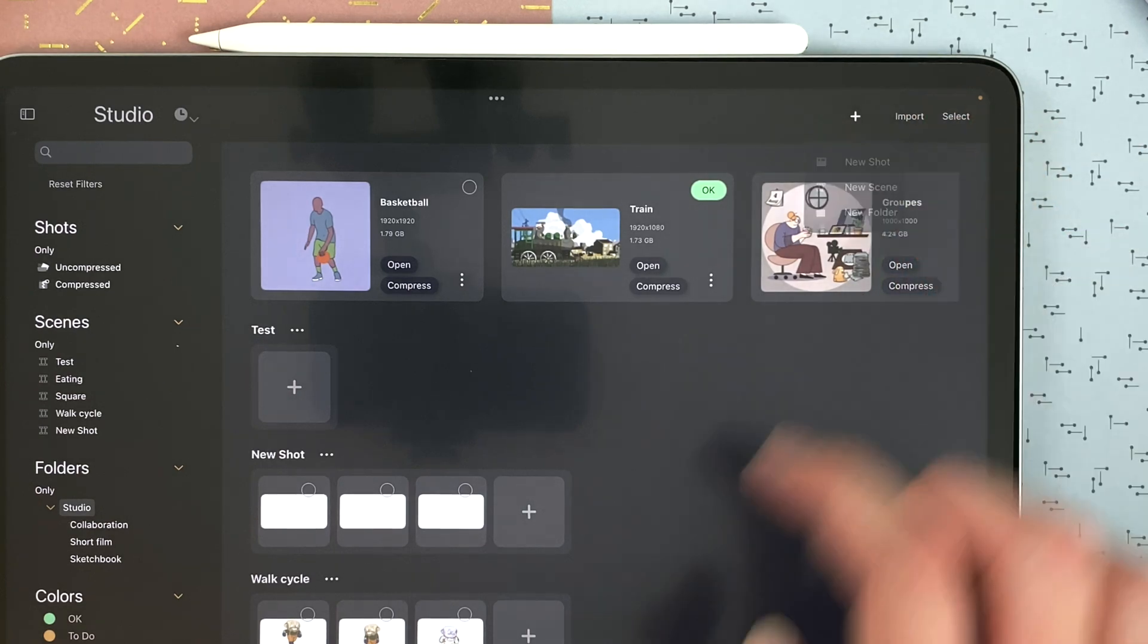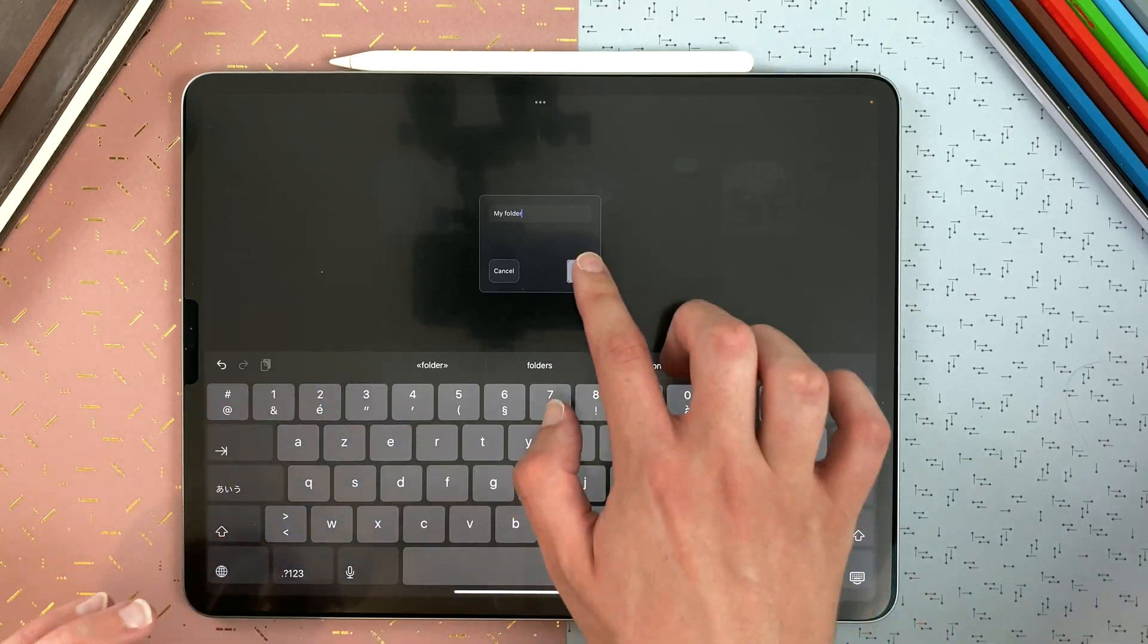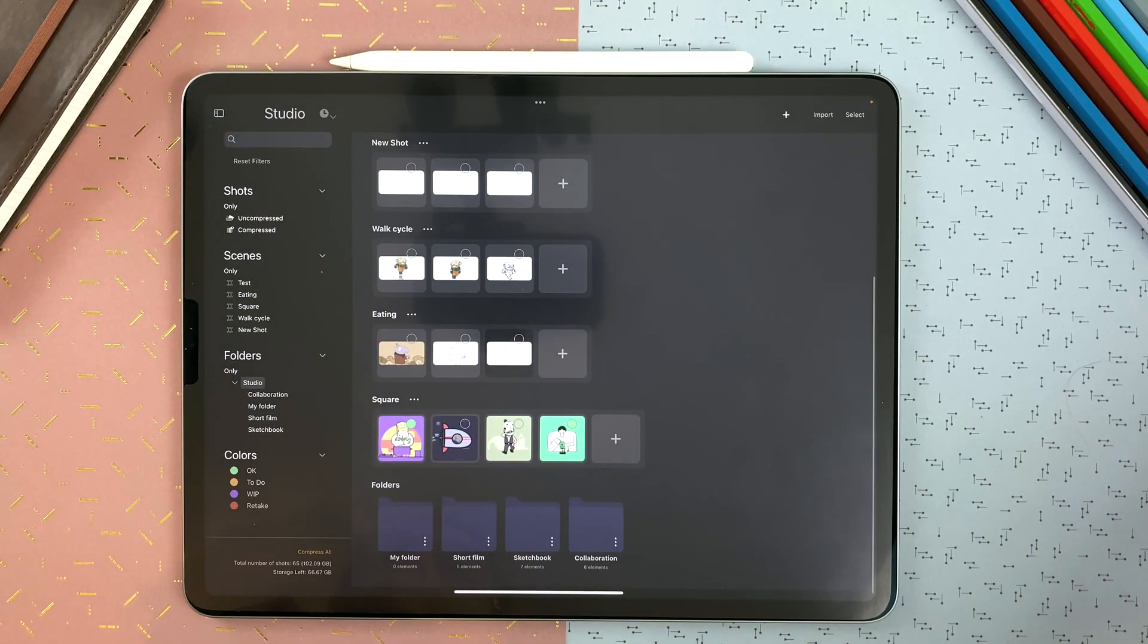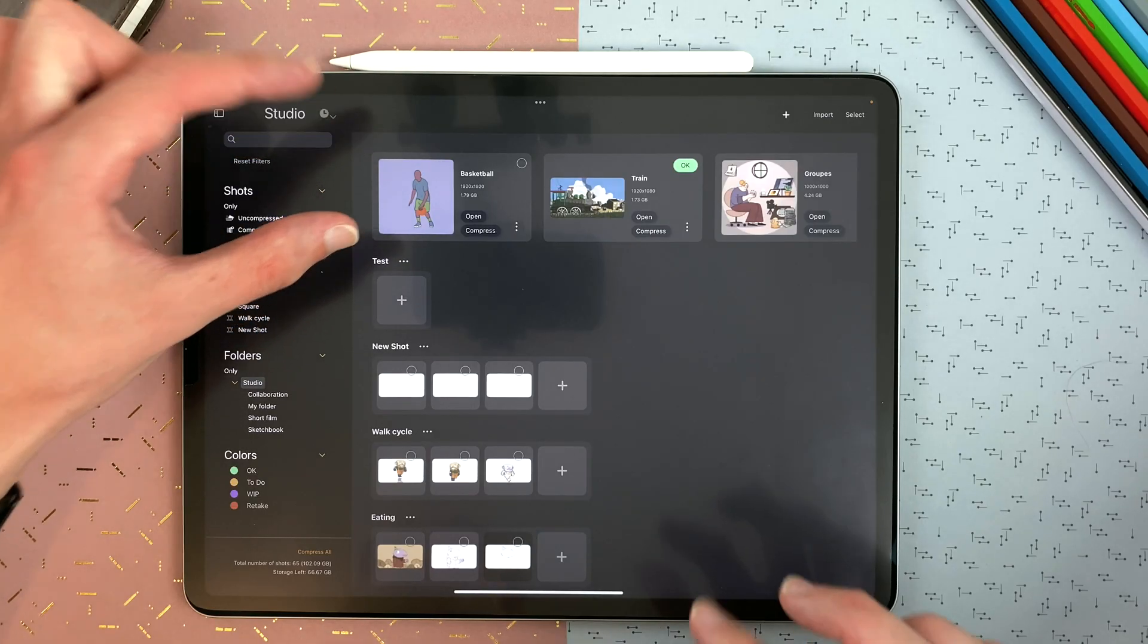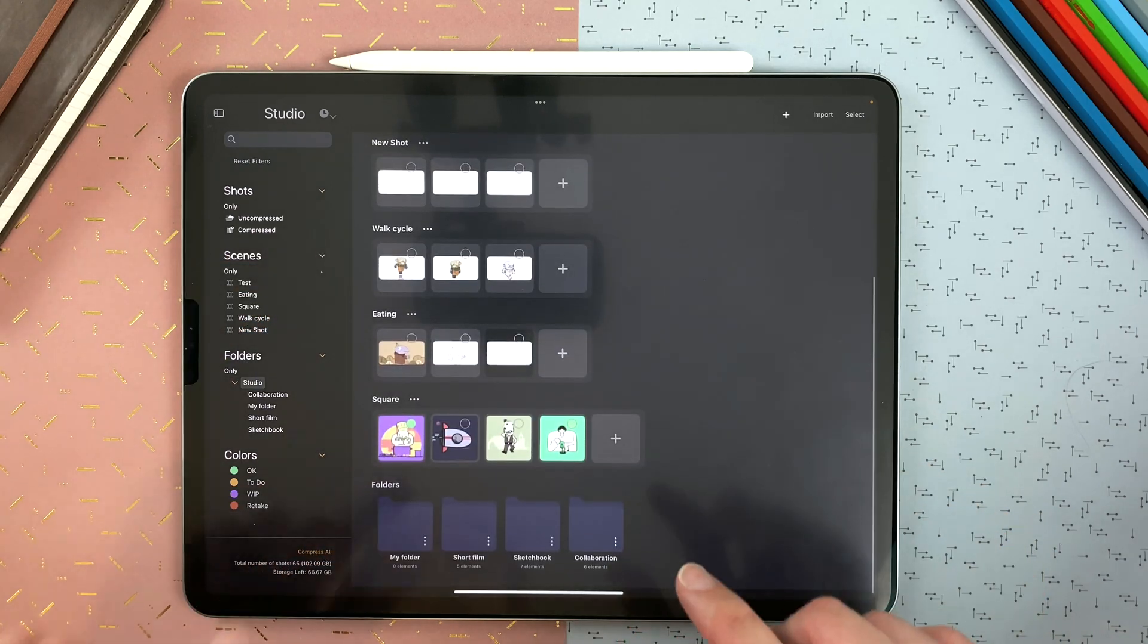Tap on new folder to create a new folder. The folders are displayed at the bottom of your studio. It's always organized with the shots at the top, then the scenes, and then the folders.